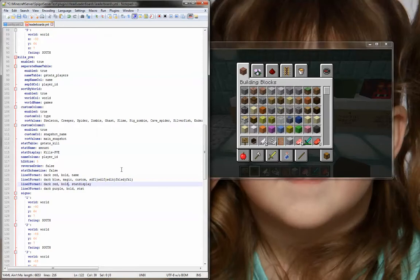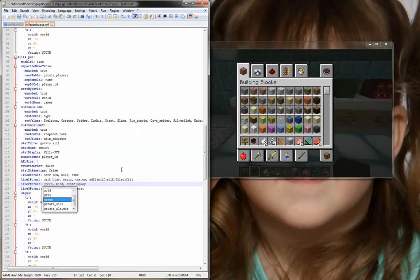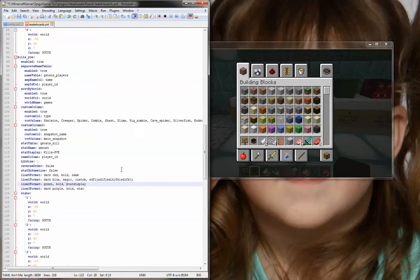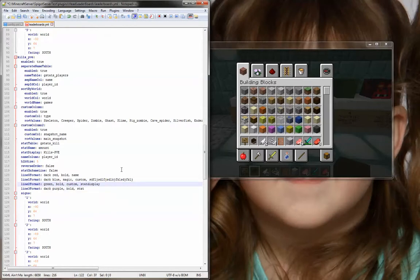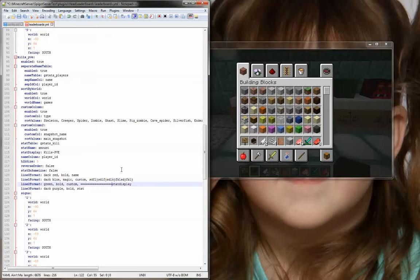The third line, just to show again, I'll go green. I'll leave it bold. I'm going to use custom again, and put a row of equal signs, just to show that you can do that.